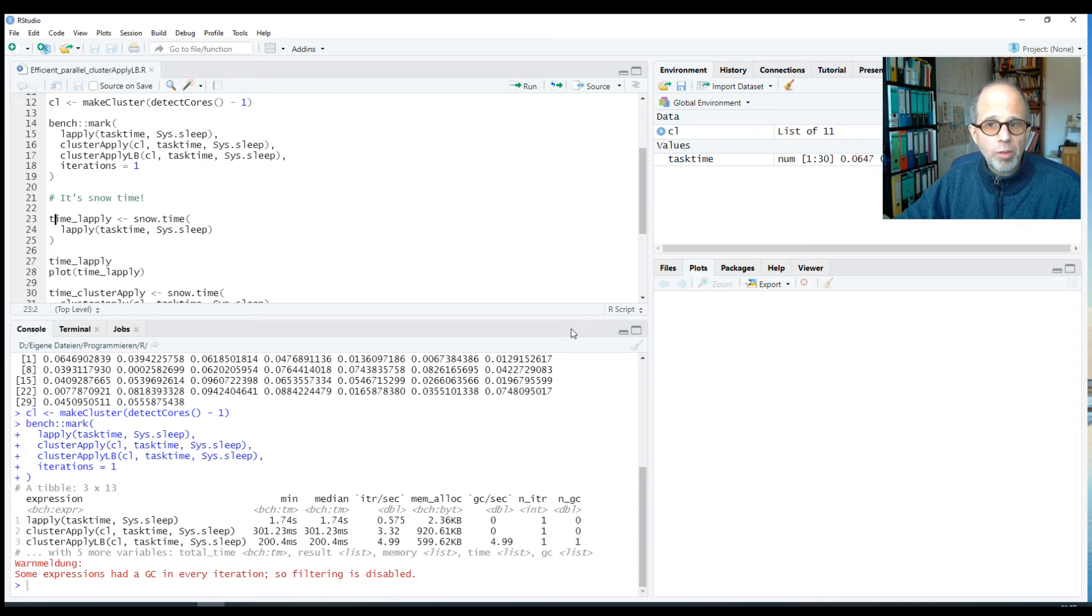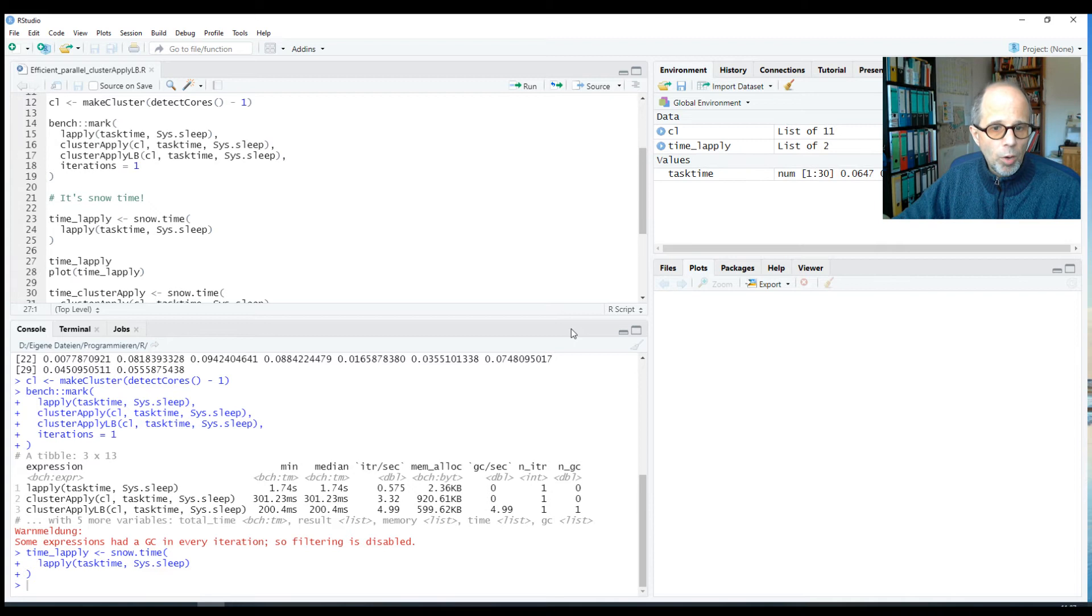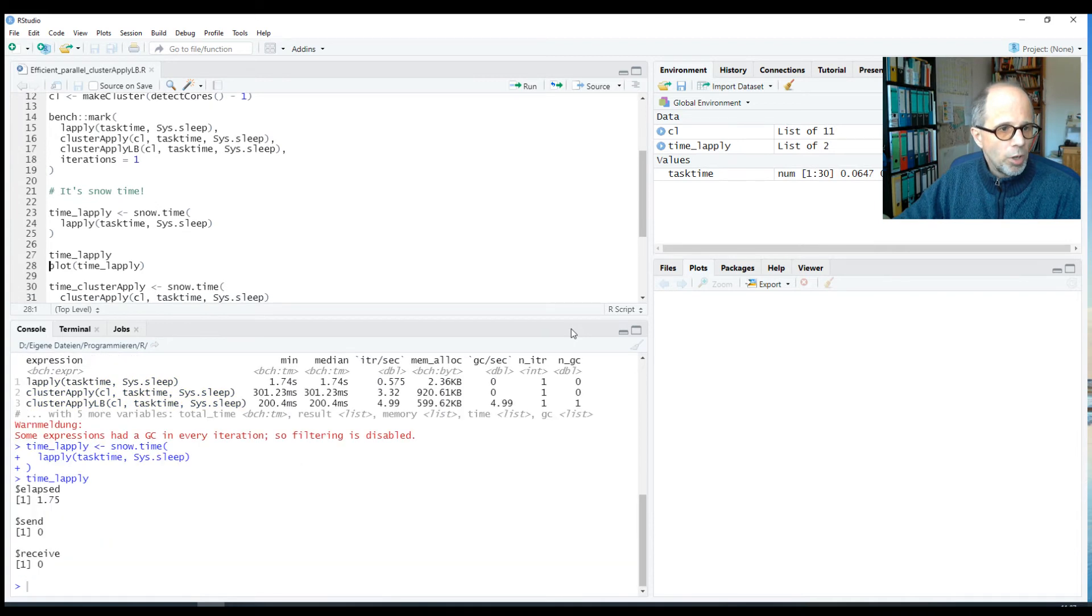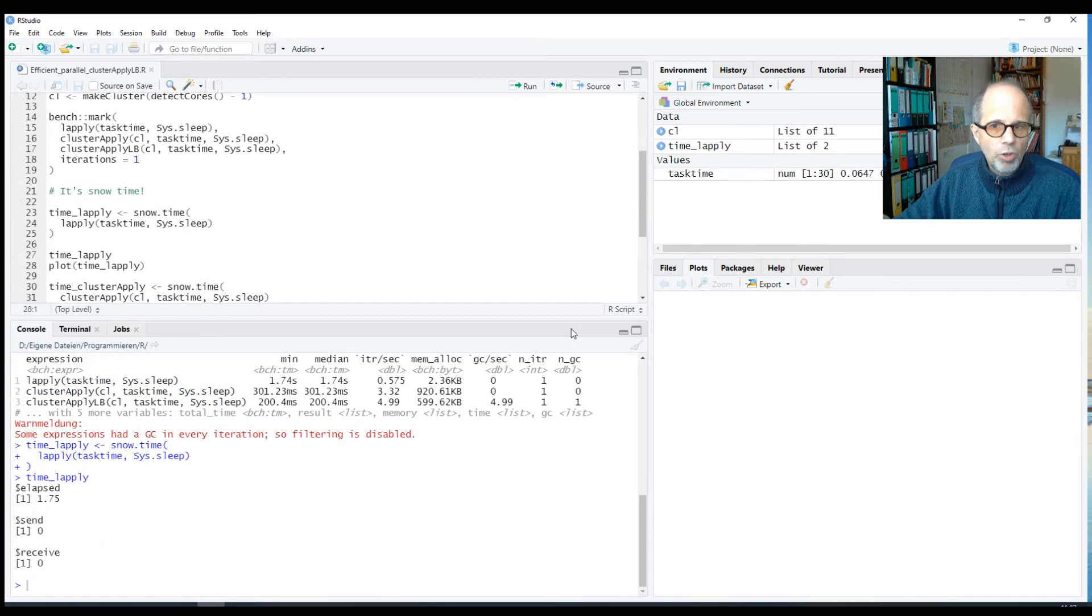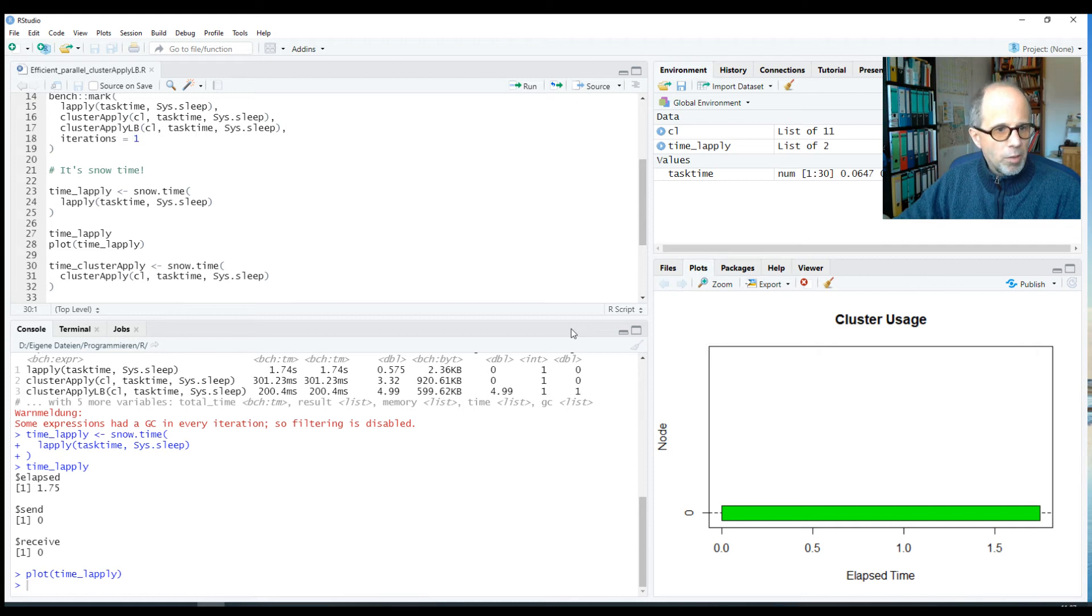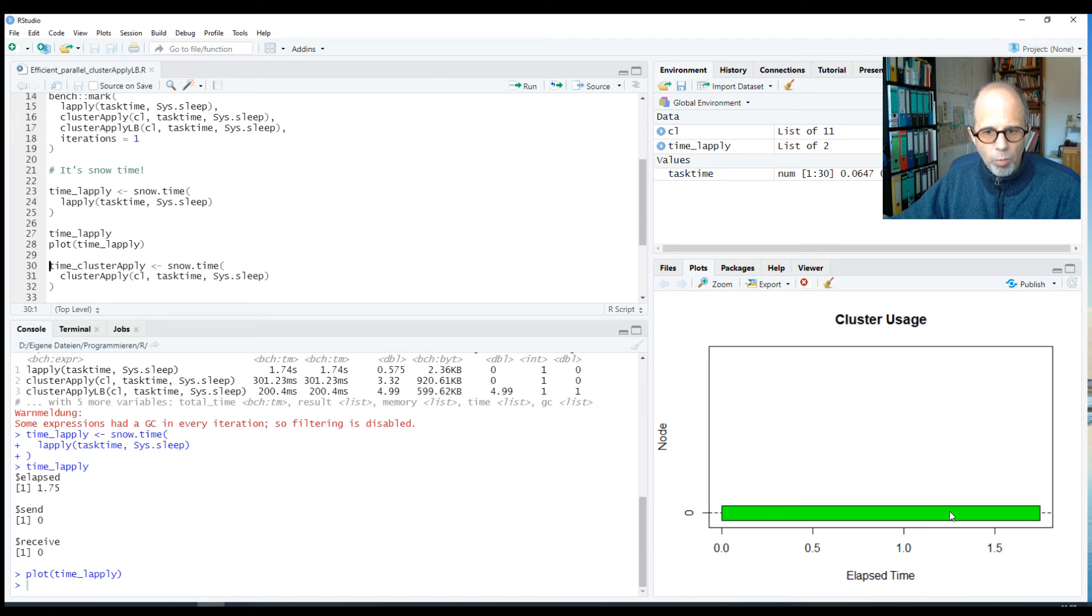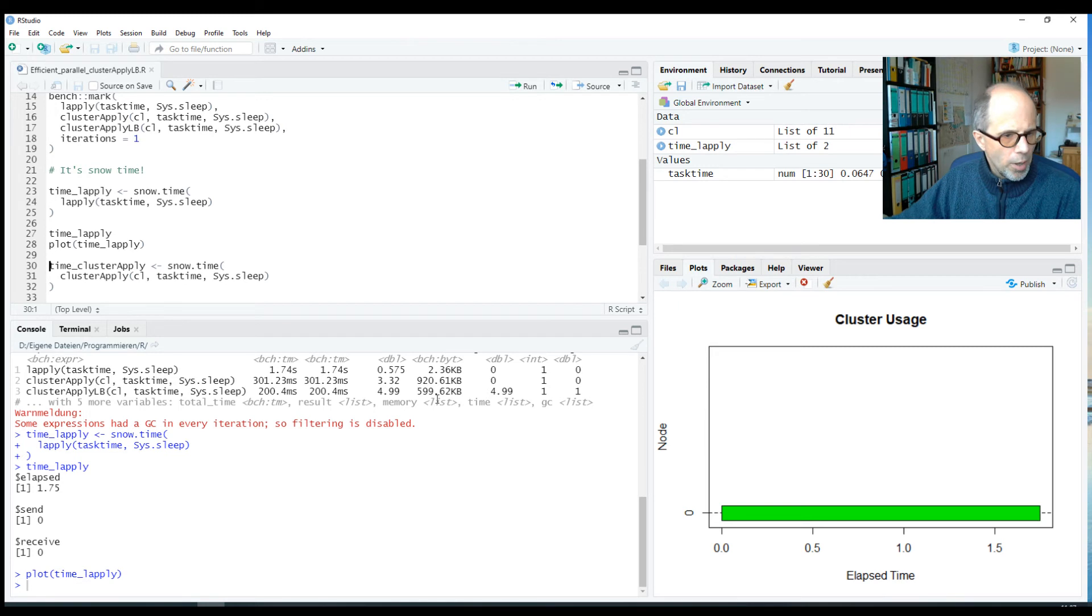And we'll see what the lb stands for in a moment. So now it's time to use the snow.time function. And that was the only reason why we loaded the snow package here, to visualize our workers and how they were busy. So the l-apply call did not use parallelization at all. So we just have one worker. We see one green bar here. The worker was busy the whole time and ran for 1.7 seconds.